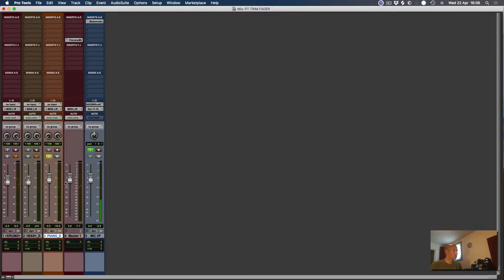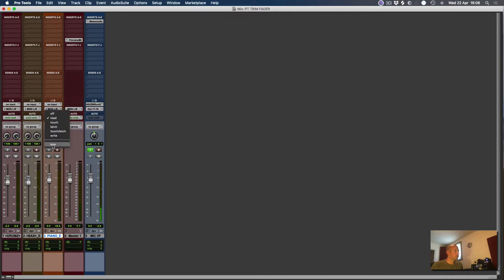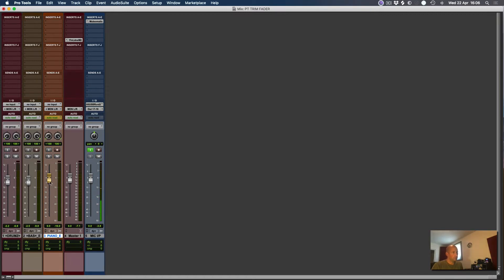Now if I go into the mixer, you can see the fader going up and down with the Volume Automation. Now if I pop this into Trim Mode, you'll see the fader goes this kind of yellow gold colour. And what happens is that the fader sits there statically at 0 dB, but the Volume Automation goes on in the background — so it's still going up and down, but we can offset the level without having to go in and edit the Volume Automation.